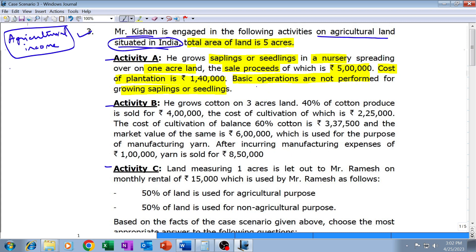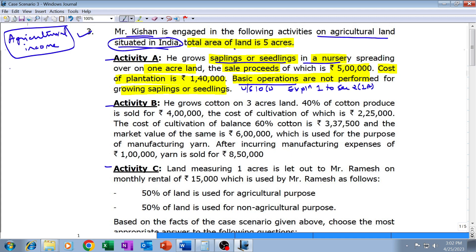Income from saplings and seedlings grown in a nursery will also be considered as agricultural income and will be eligible for exemption under Section 10(1), even though basic operations — that is, agricultural or primary operations — have not been carried out. This is according to Explanation 1 to Section 2, clause (1)(a), which clarifies that growing agricultural products through saplings or seedlings grown in a nursery will still be considered as agricultural income.